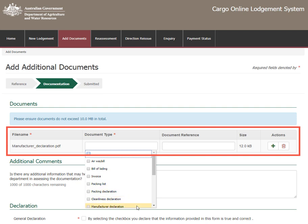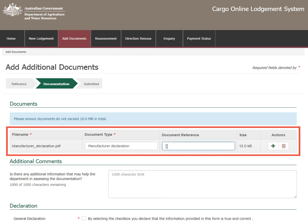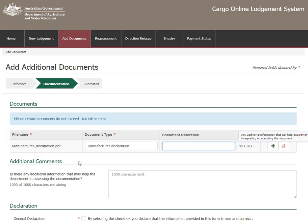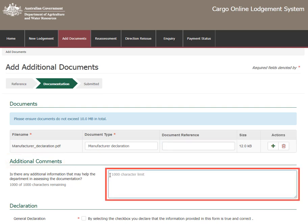Select the Document Type from the drop-down menu. Under Document Reference, enter any additional information that will help to interpret and process this document. Add any additional comments that may help to assess your documentation here.